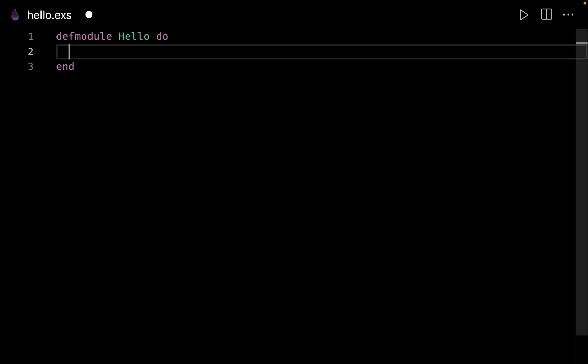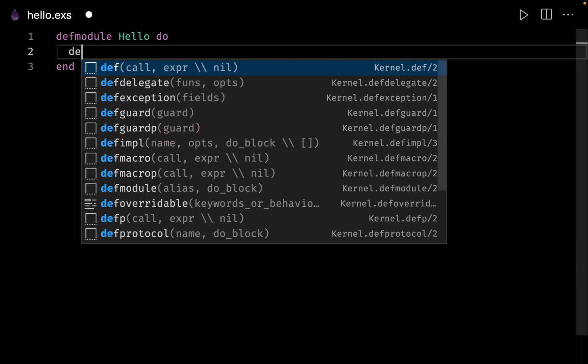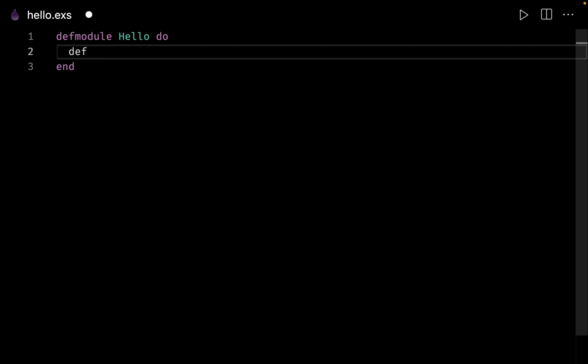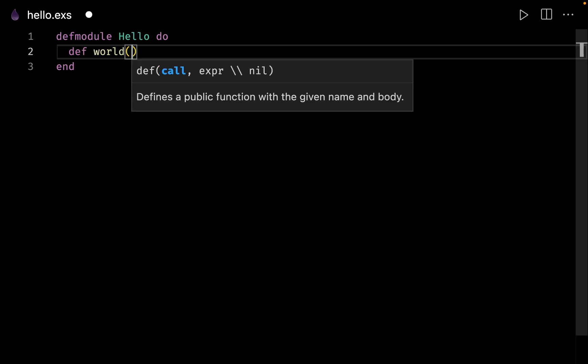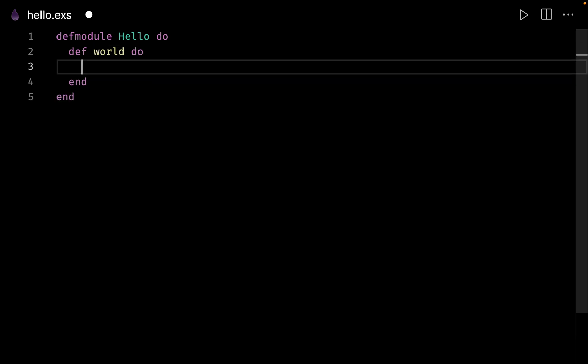Inside this module let us create our first function. You can create functions by using the keyword def, and let us call our function world. This function will not accept anything, so you can keep blank parentheses or leave them out completely — meaning this is a function that does not accept any parameter. Then again we need the do and end blocks.